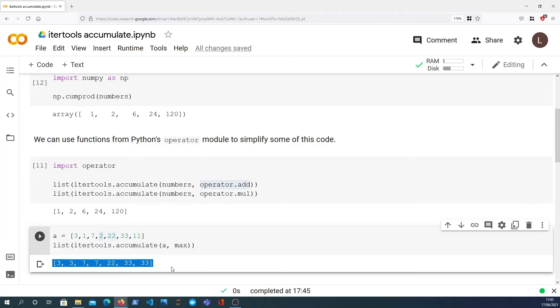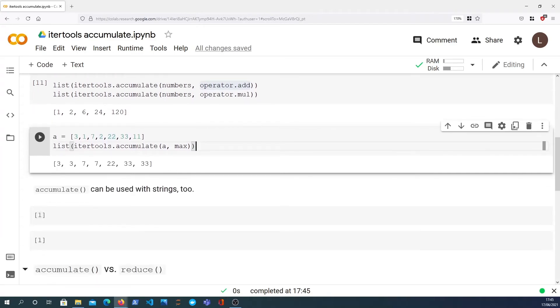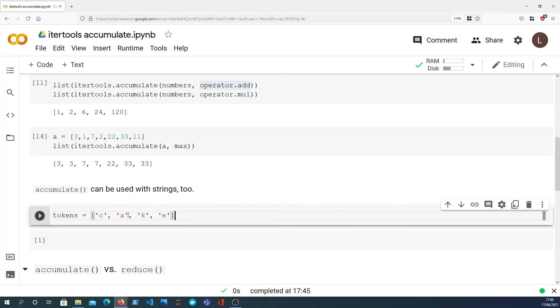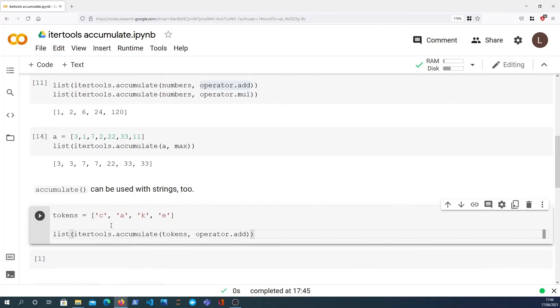So we can track what the maximum is at any given point in the list. I just want to demonstrate that accumulate can also be used with strings. So let's define a tokens list and this contains C, A, K, and E, which you might know is the word cake tokenized.